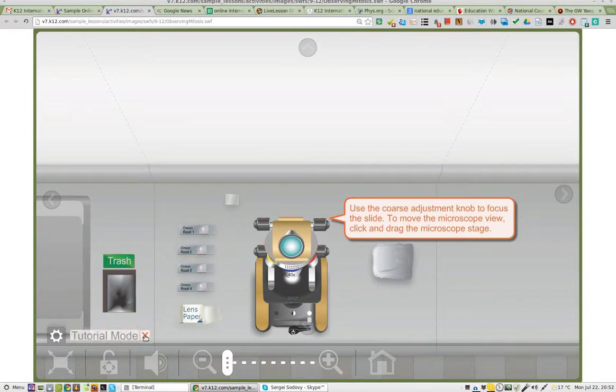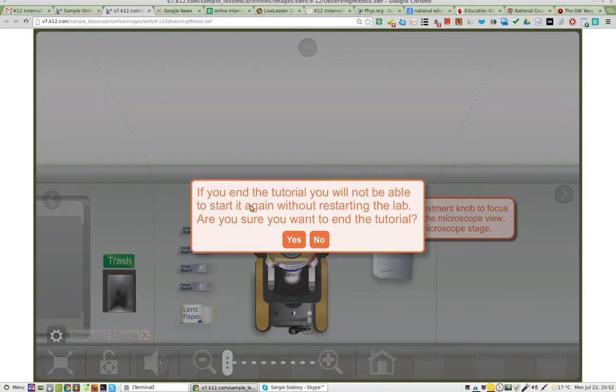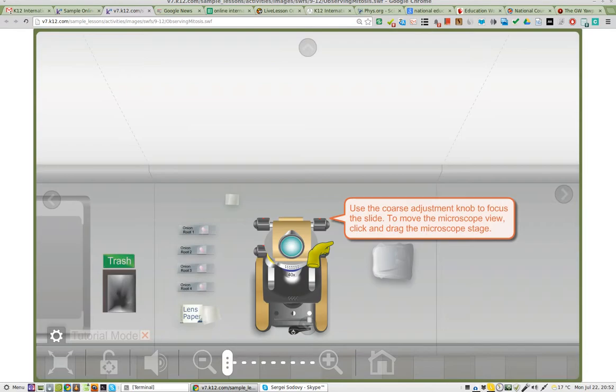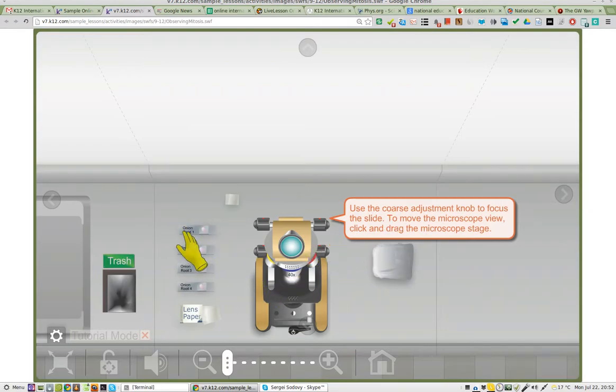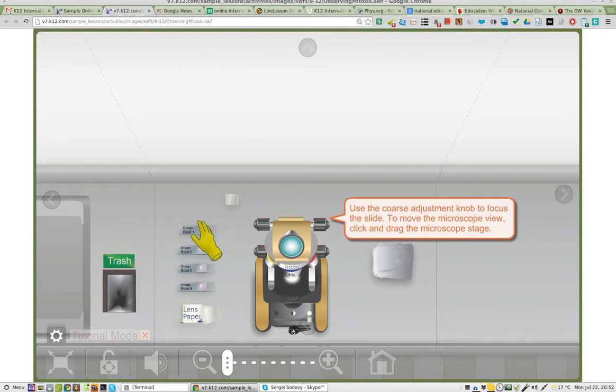Theoretically I'm in tutorial, but I've already completed the tutorial and it's not allowing me to move on.